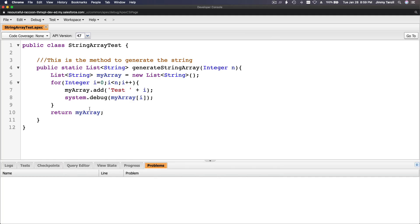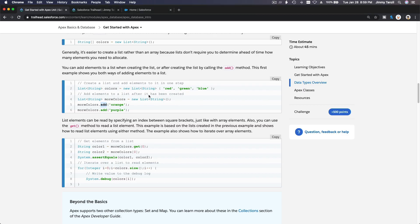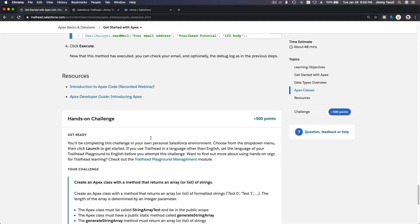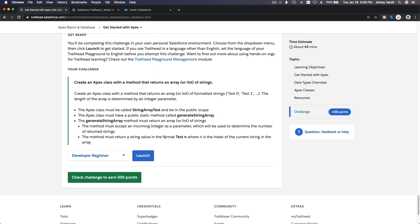This is our array or list, and we add test plus the i because we want to receive test zero, test one, and so on.